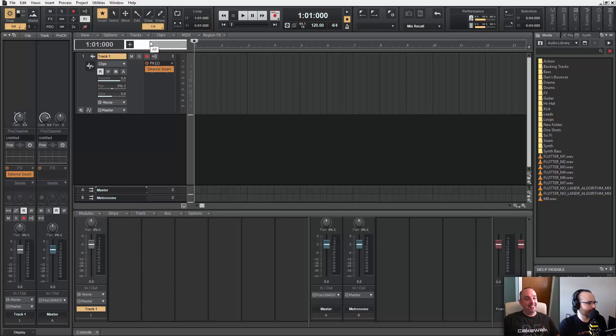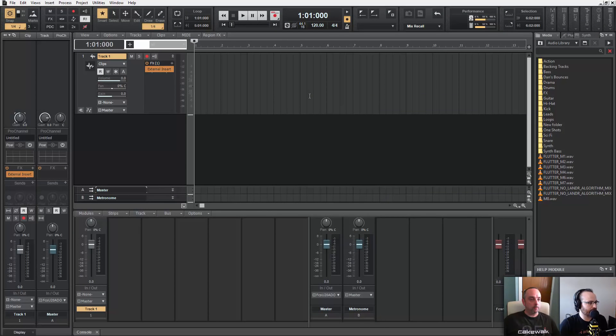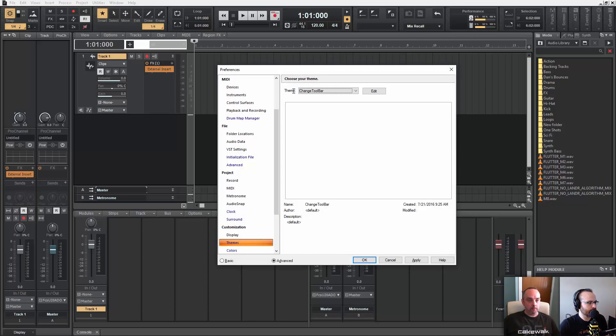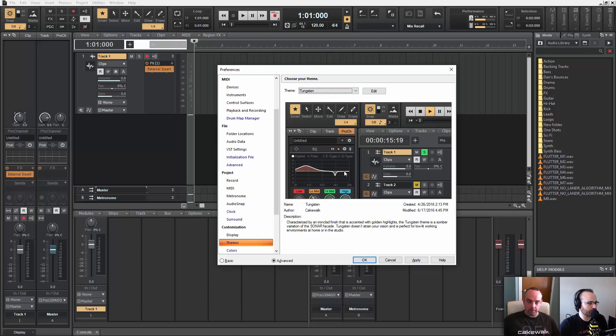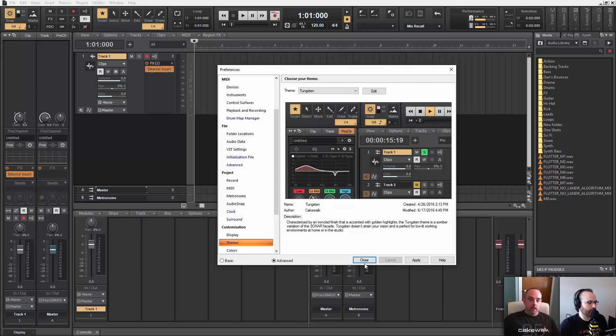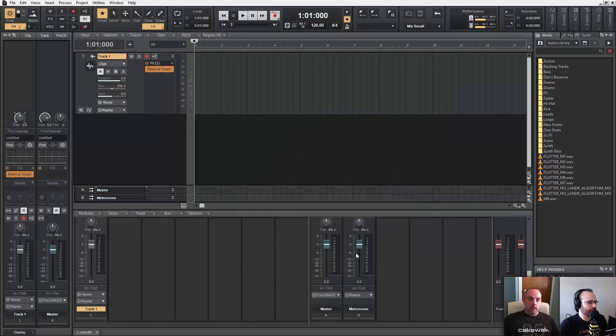So to get back to the original theme we go back into our preferences and we just select, we go back to tungsten or mercury whichever one we wanted. Exactly, apply and then close, and that really just kind of undoes the whole process.